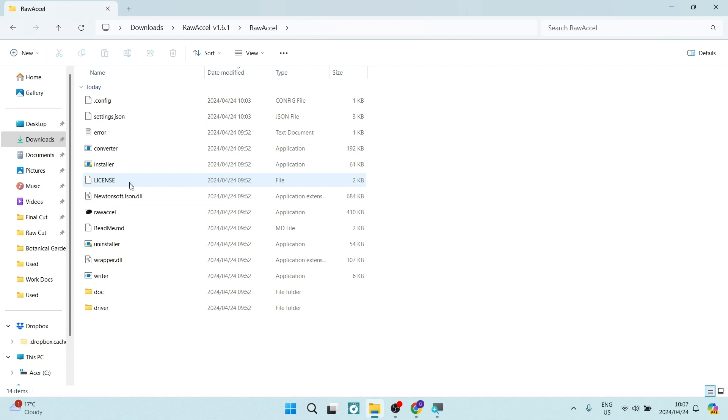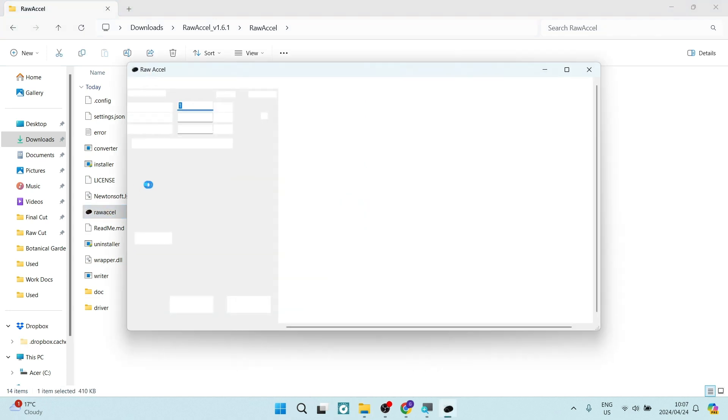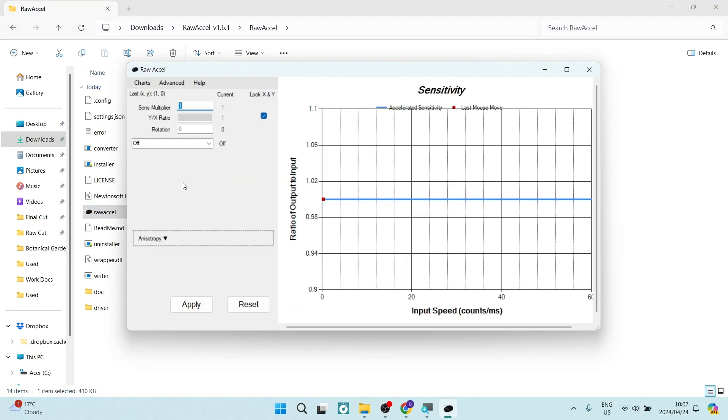Once your device is restarted, you will look for the application, which is just over here. And we're going to double click on that. And here you will see your mouse sensitivity.